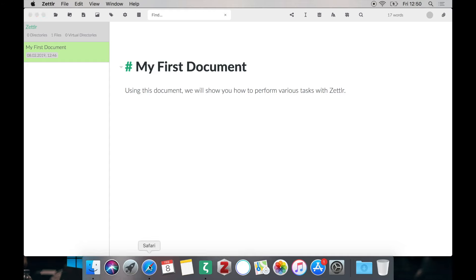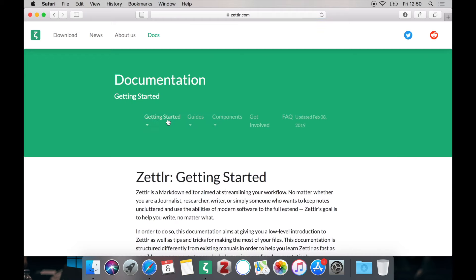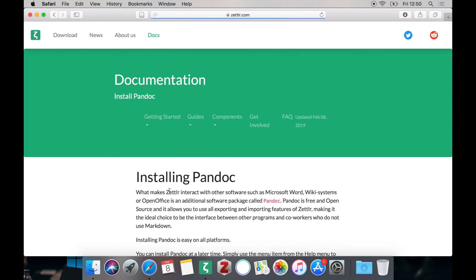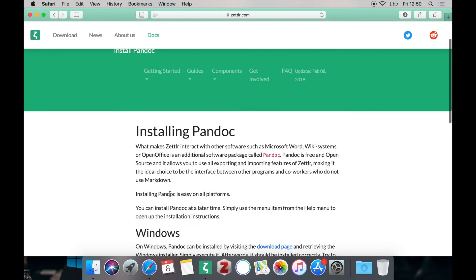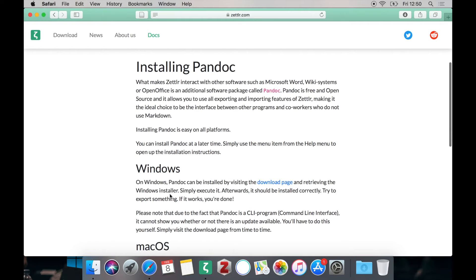To install it simply head over to the documentation of Zettlr and in the getting started section you have instructions on how to install Pandoc. Pandoc itself is a free and open source software and can be used for much more than simply exporting from Zettlr.